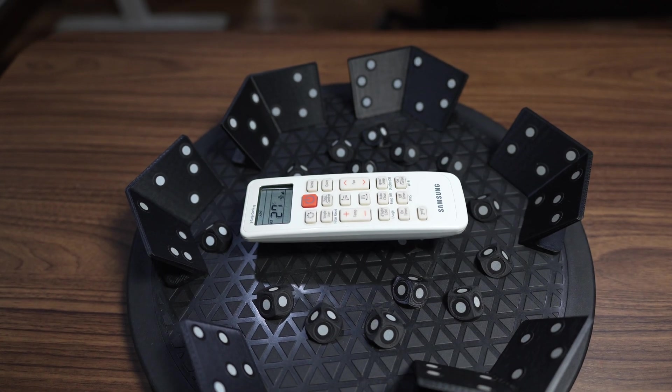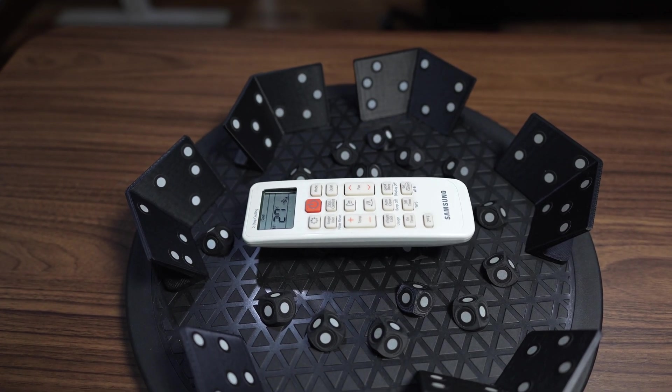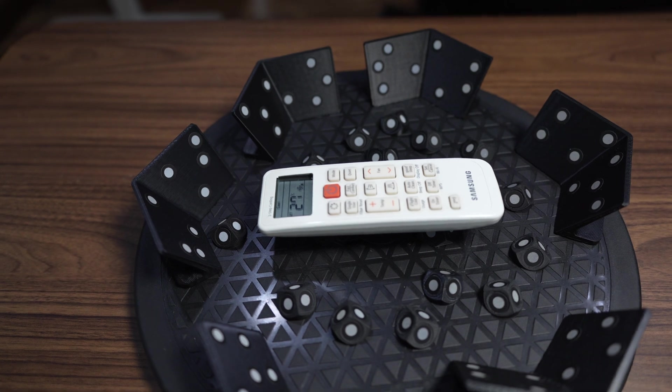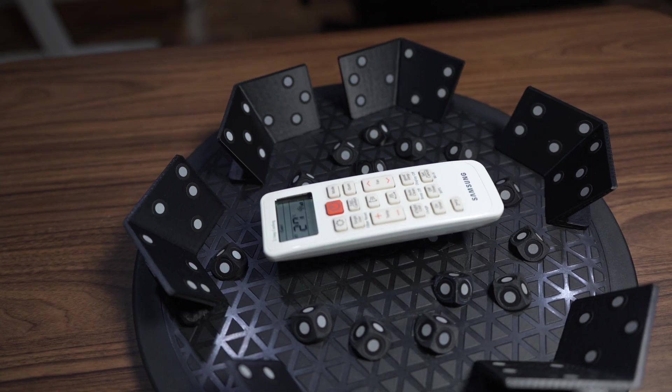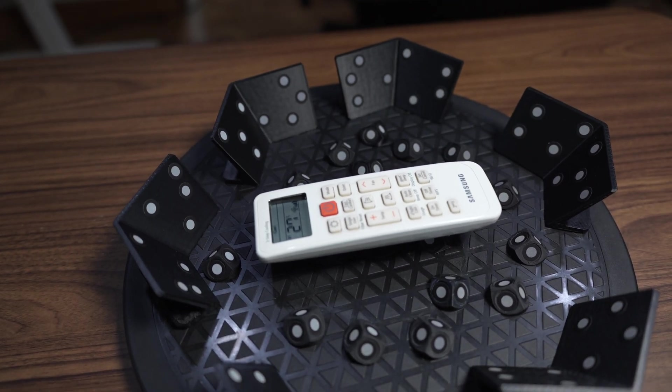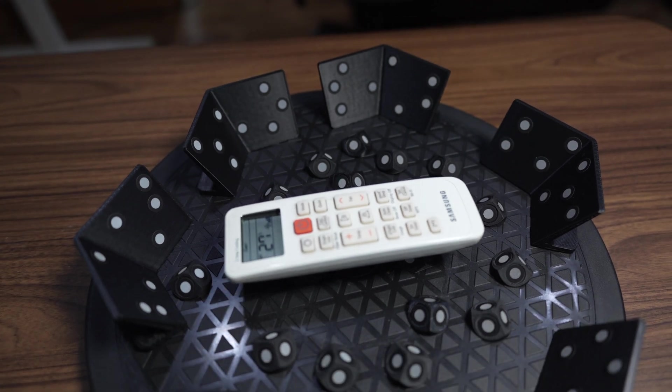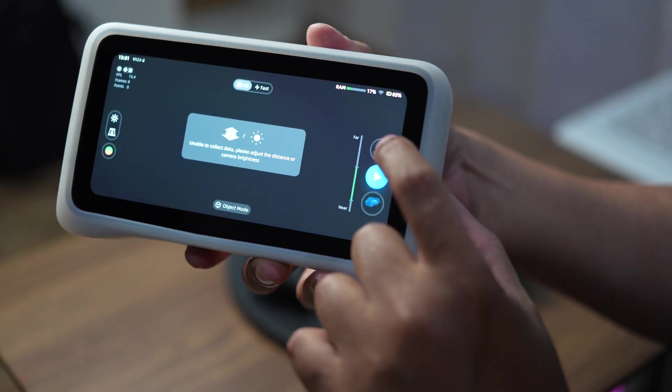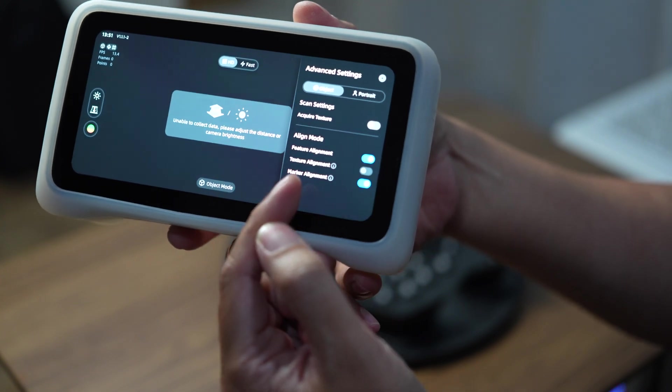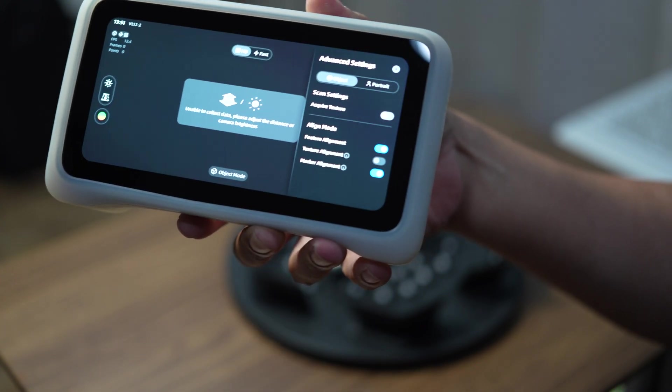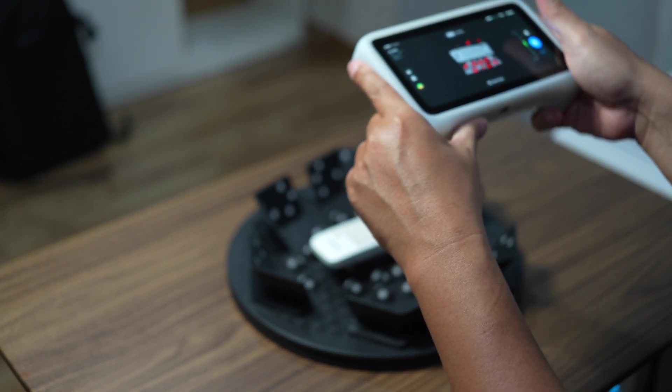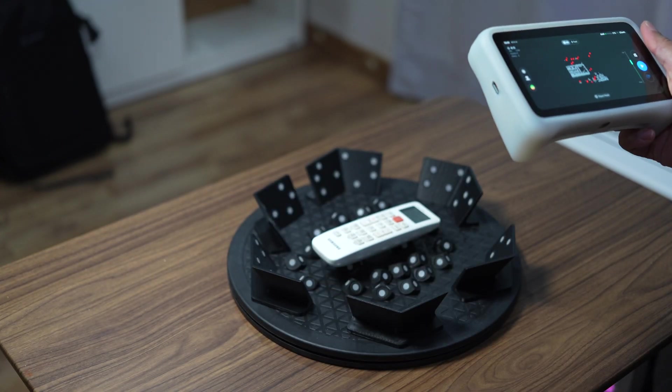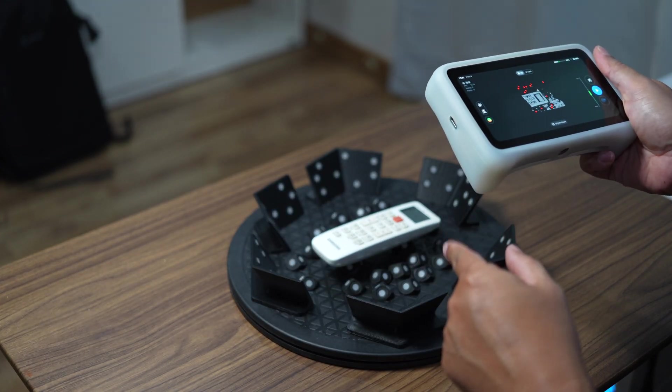The Vega doesn't like the black color, so I will try to scan the white remote control to see if it can scan white color better. Using all the markers here, we use the hybrid mode feature and marker alignment. This is white color, so it should be able to track this. If it cannot scan this, I think Vega has a problem.